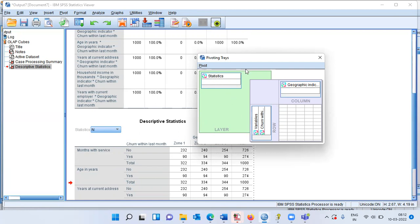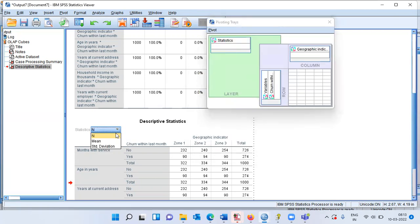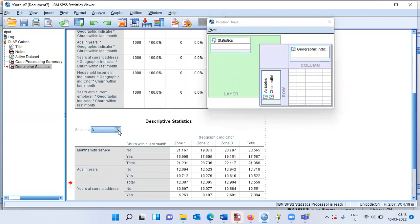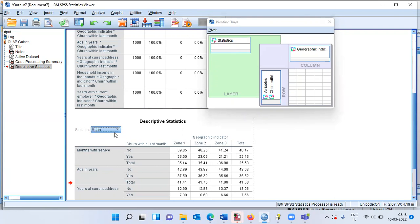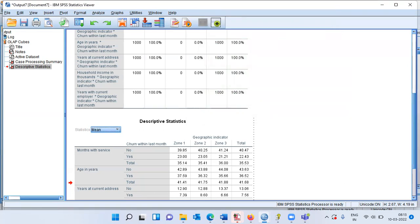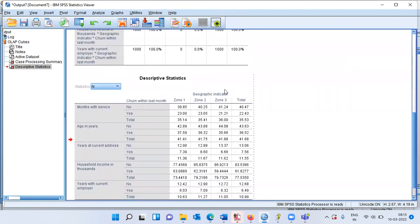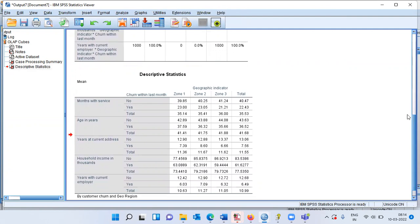Along the layer tray, I now have Statistics. The default statistic shown is N. I can choose mean or standard deviation — this is entirely under my control. I will choose mean. Scroll down and select mean to display the mean values in the table.